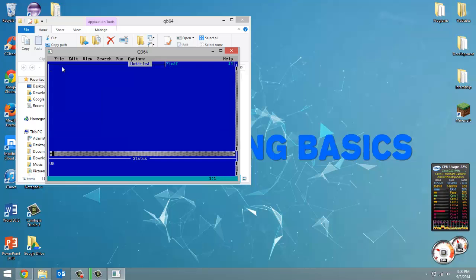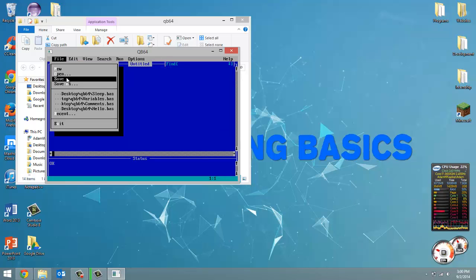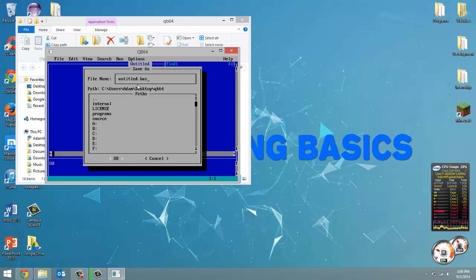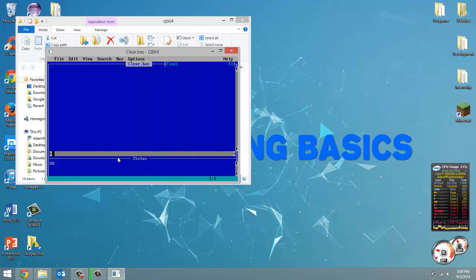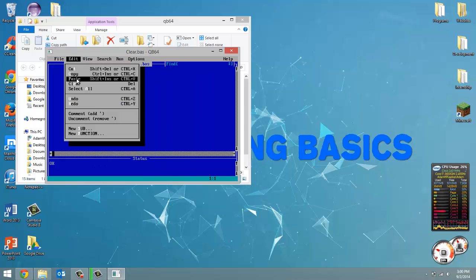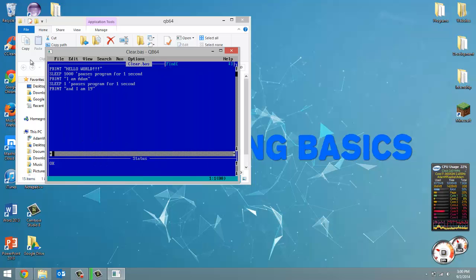Now I'm going to create a new file and we're going to save it as clear.bas. Alright, and now I'm going to paste everything here.